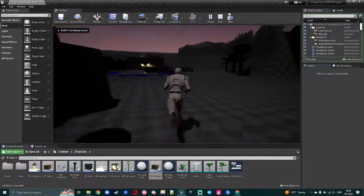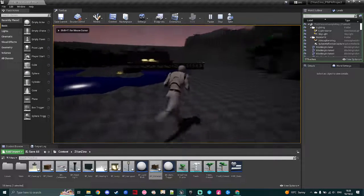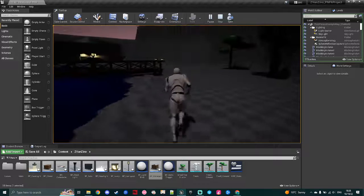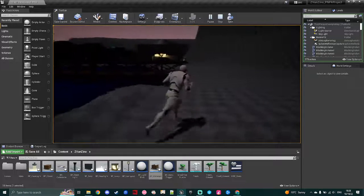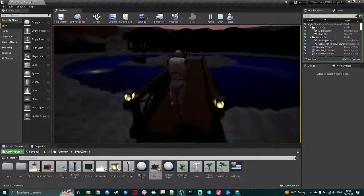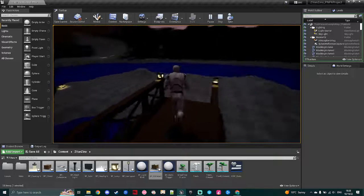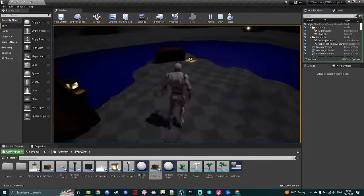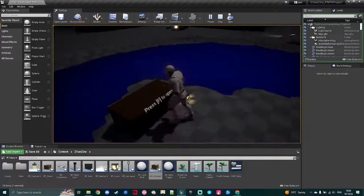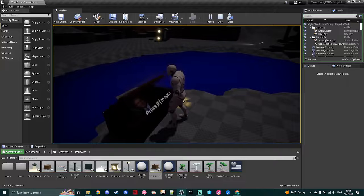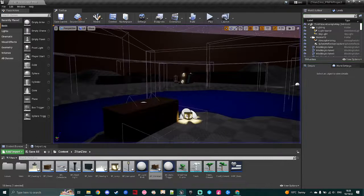The second mechanic I want to demonstrate is my chest that opens, so walking across the bridge, there's the chest, so walking up to the chest, it prompts press F to open, hitting F opens up the chest.